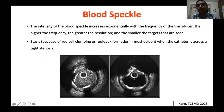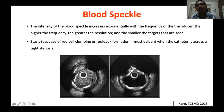Blood speckle artifact: when there is stasis or when using a high-frequency catheter, blood speckles appear much brighter, impairing your capacity to identify the lumen and intima-media interface. To see this interface clearly you have to inject contrast or saline to remove the blood speckles. Here is an example of saline injection — after injection you can clearly identify the interface.